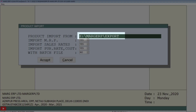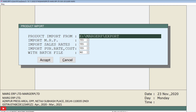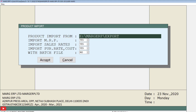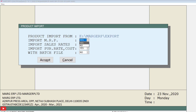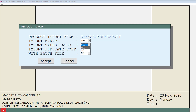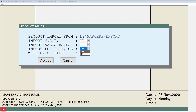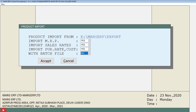The Product Import window will open with a few fields. In the Product Import From field, the location you just selected will be shown. Fill in the remaining fields as per your requirement, such as whether you want to import the MRP, sales rate, purchase rate, cost, or batch file. Set the fields you want to import to Yes and keep the others as No.